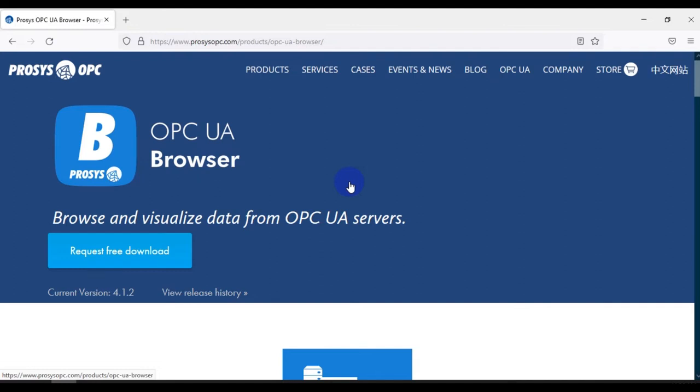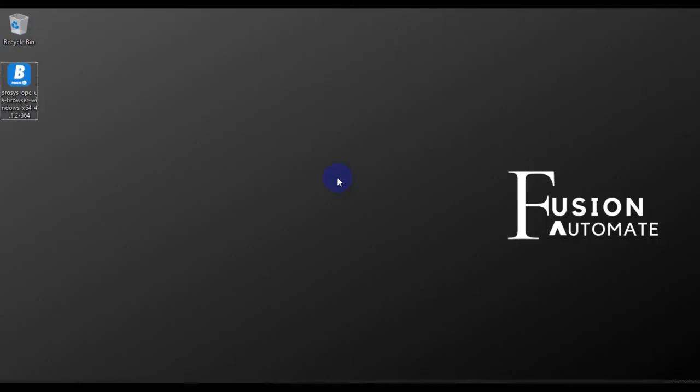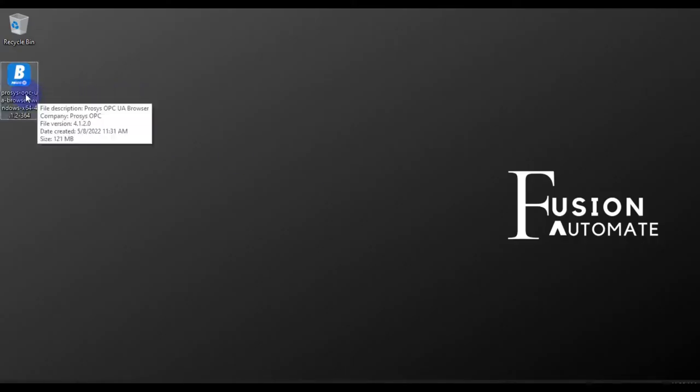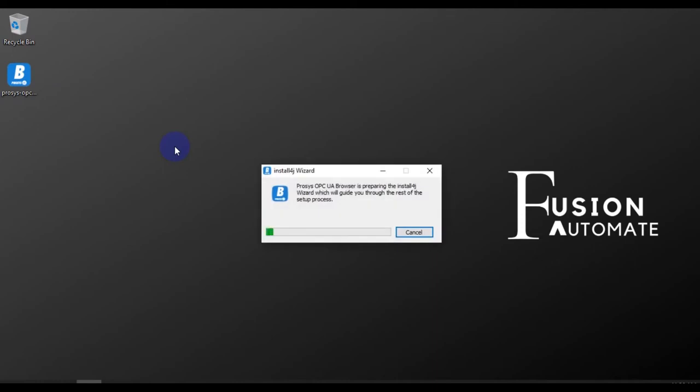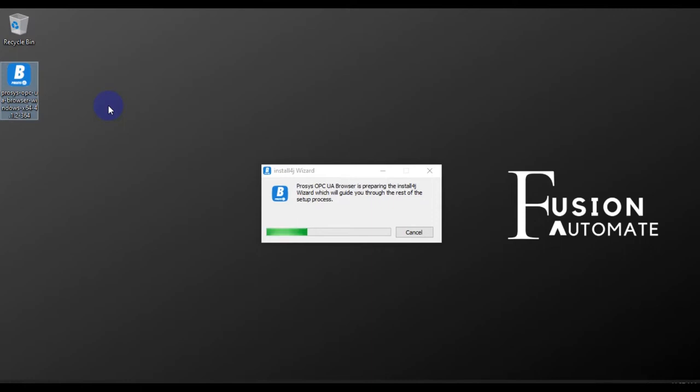So we will minimize this and we will start the installation by double clicking on the installation file. Now if you want to download this OPC UA Browser, you can download from our Telegram channel. The link will be in the description of this video.